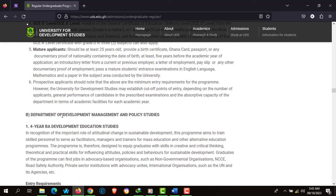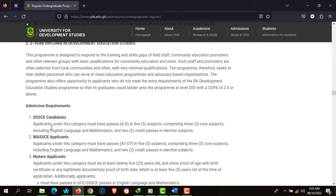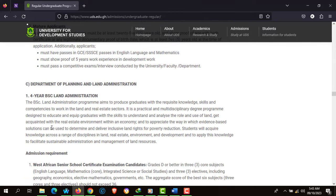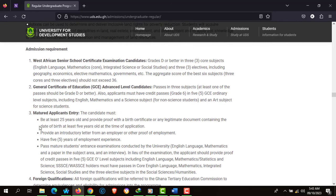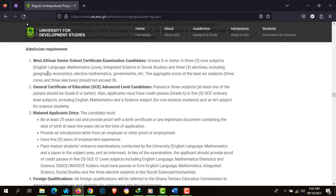The Department of Development Management and Policy Studies and the Department of Planning and Land Administration run a 4-year BSc Land Administration program. For WASSCE applicants, you require English, Mathematics, Integrated Science, Social Studies, and 3 electives including Geography, Economics, Elective Mathematics, and Government. The aggregate score of the best 6 subjects — 3 core and 3 electives — should not exceed aggregate 36.